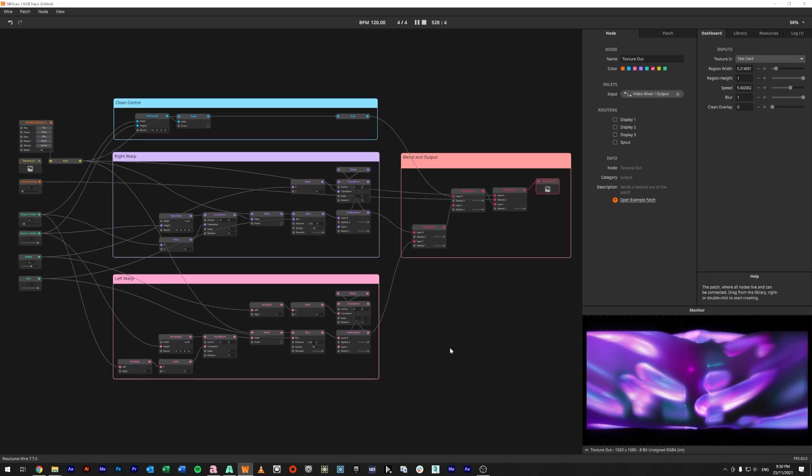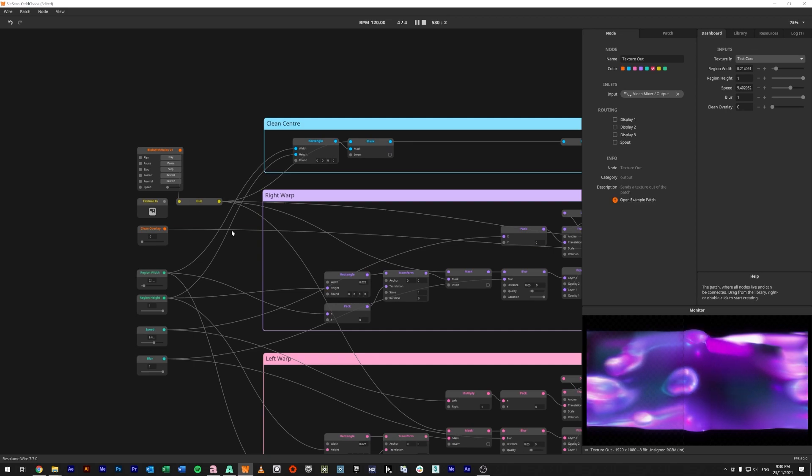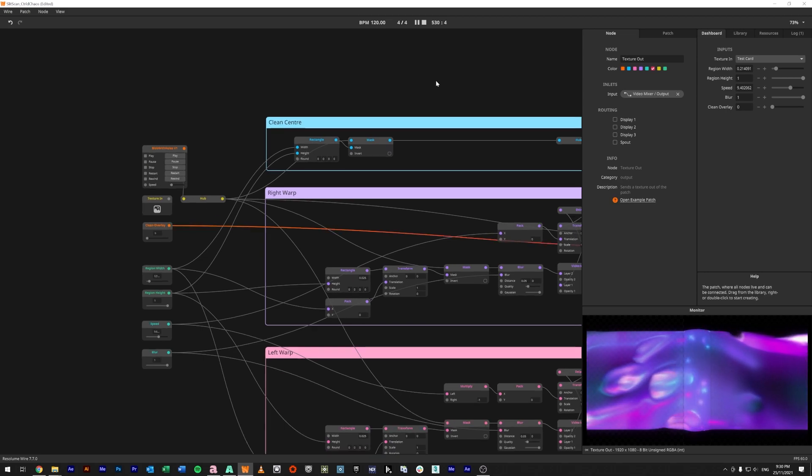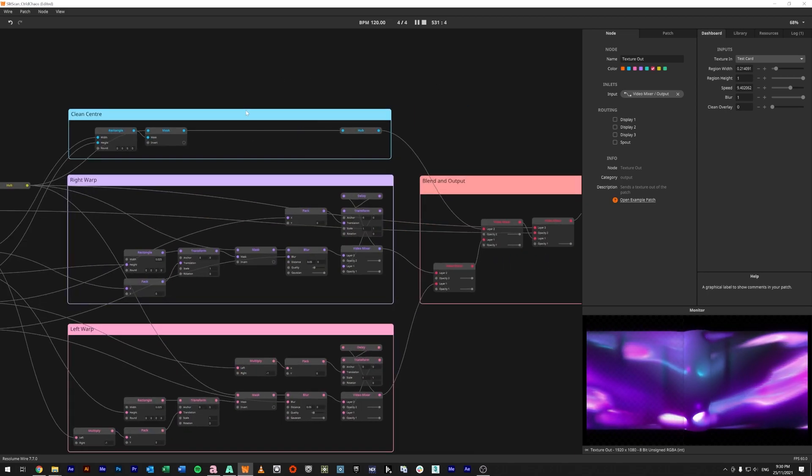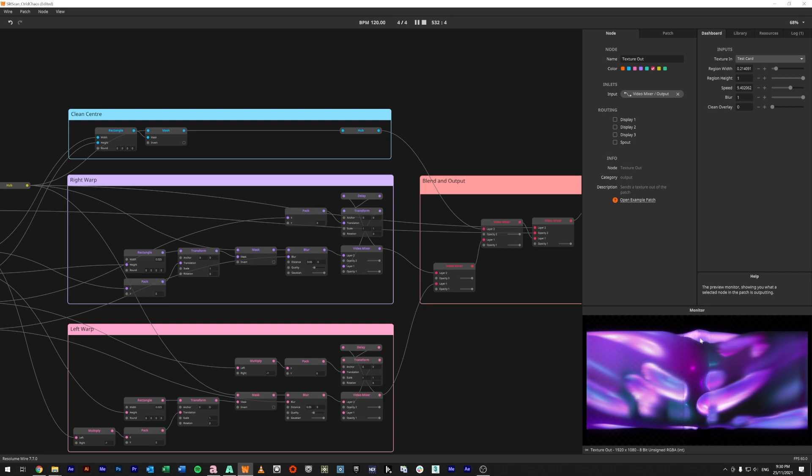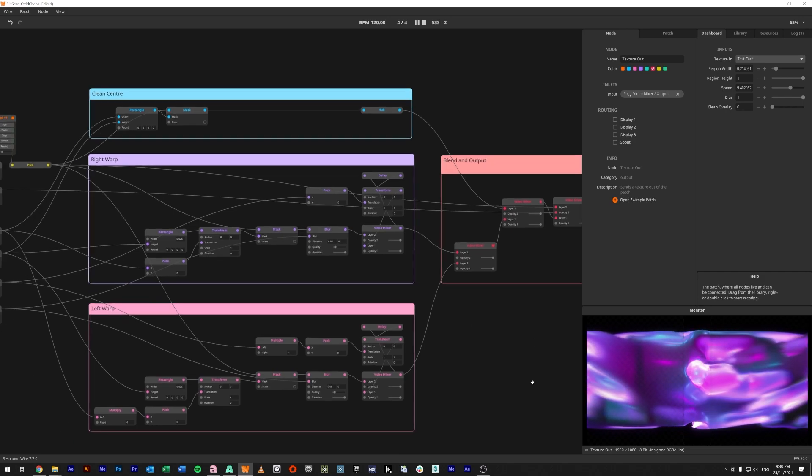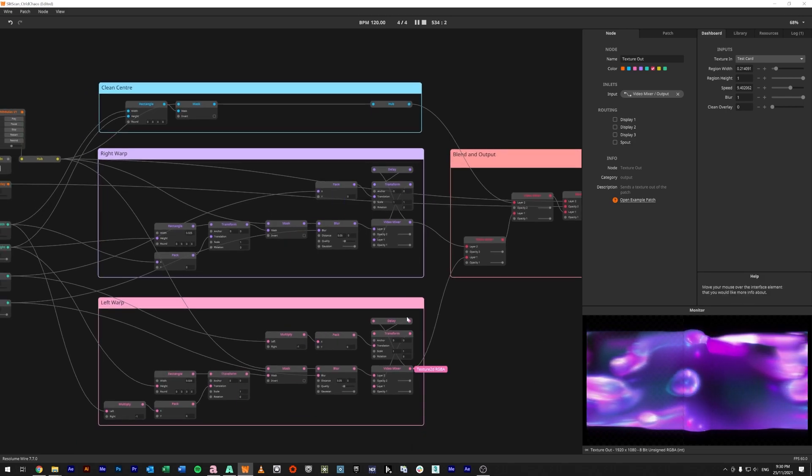Again, let's go from the top. We have our input texture in, we have a clean center which is going to be as wide as we need to do for our masking, we have our right side and left side which feed into a feedback loop which is slightly offset and transform so it spreads outwards.